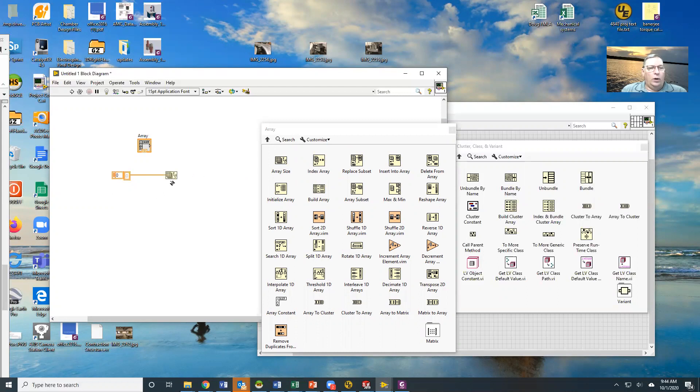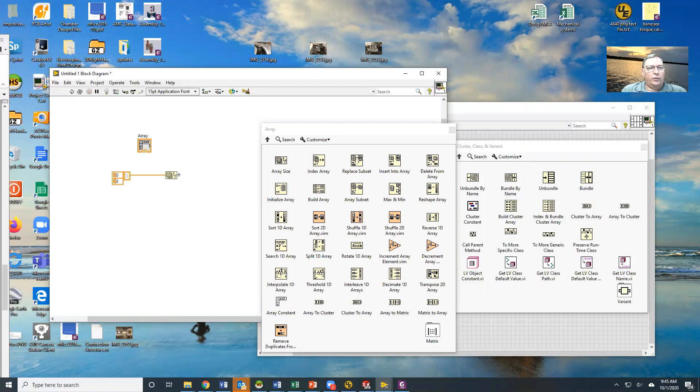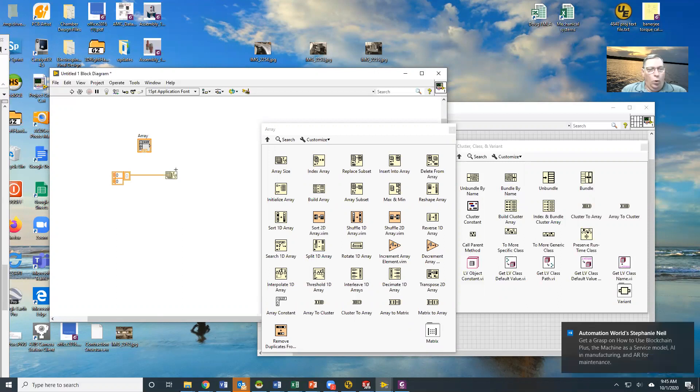If it's a one-dimensional array, it will give you the size of the one dimension. If it's multi-dimensional, like this guy is, now what I'll get is two values in its array, one for the number of rows and one for the number of columns.